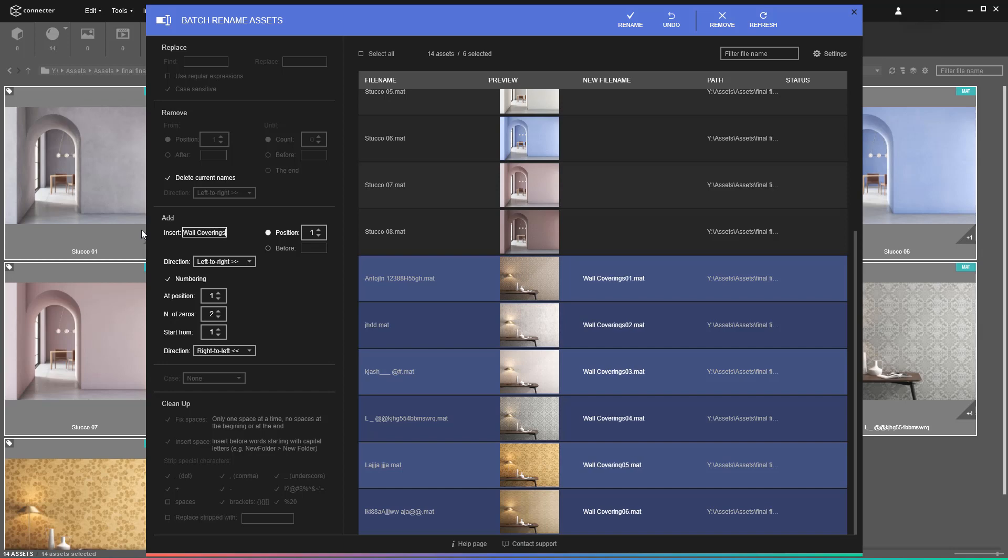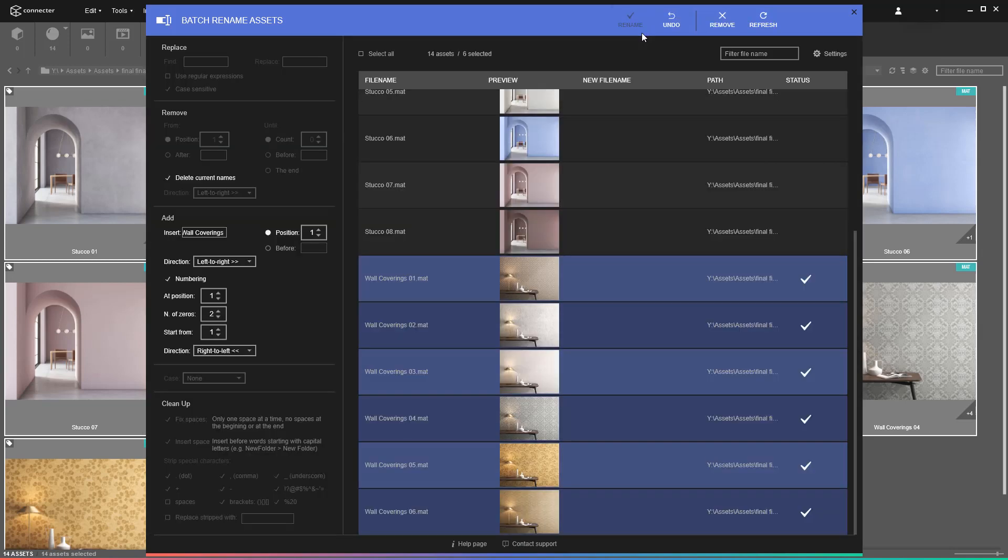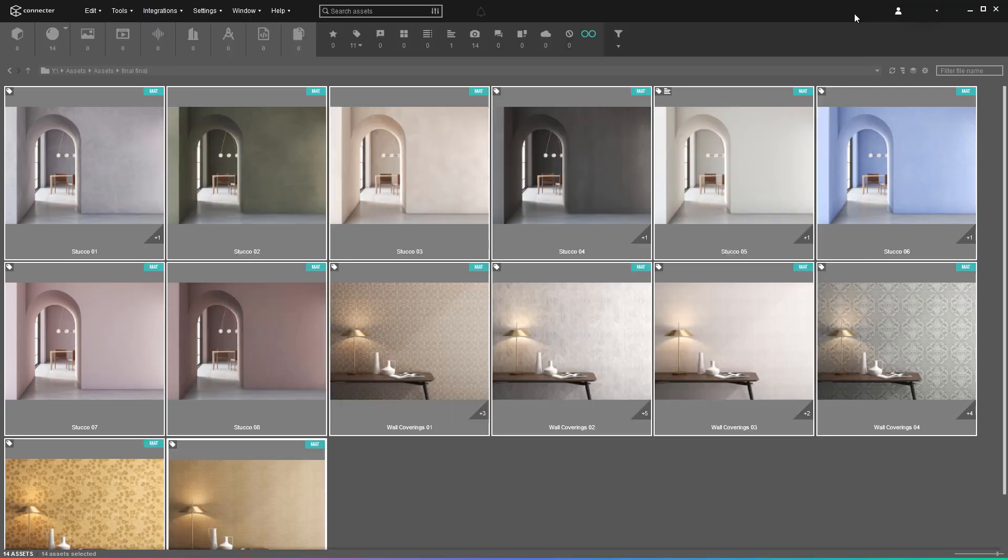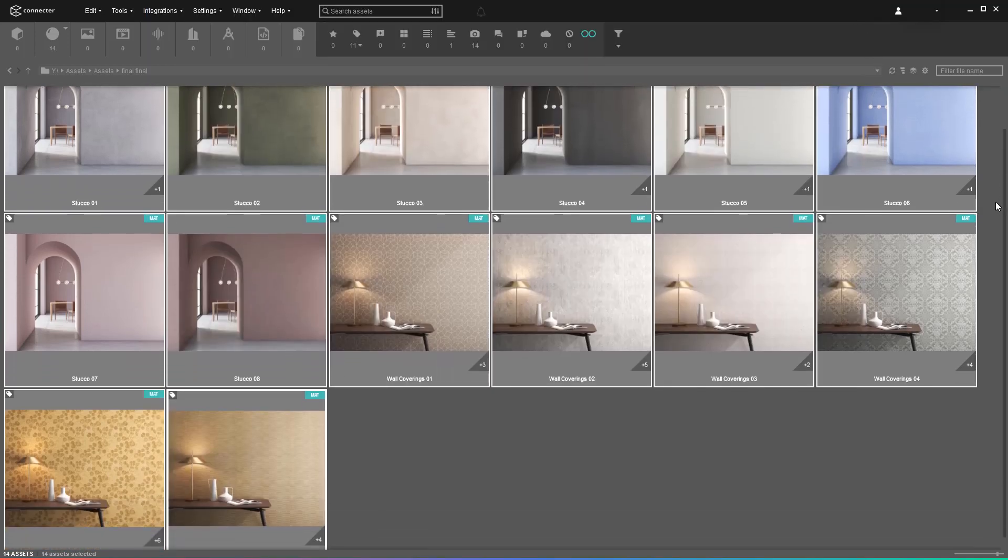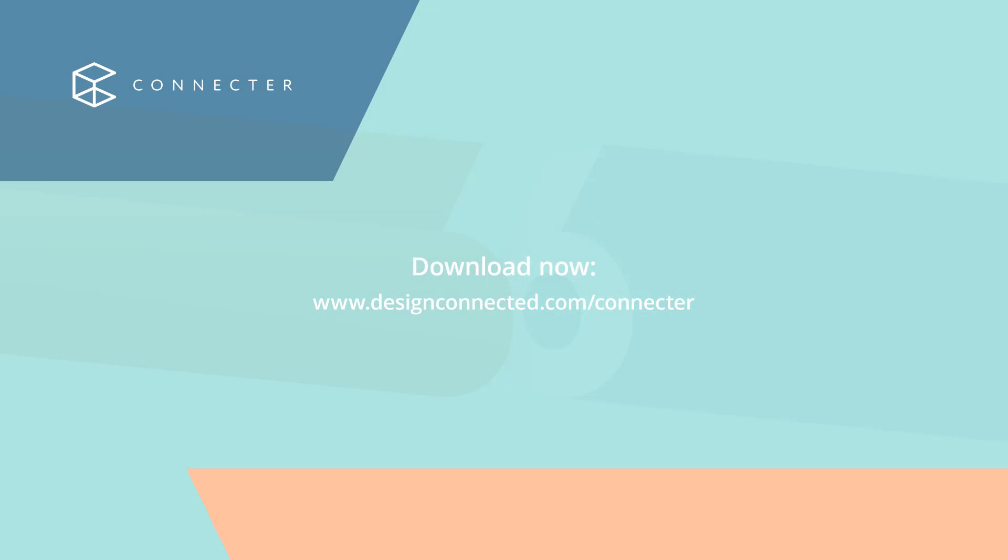Now that all new assets are following consistent naming patterns, you can organize them easily and continue with your daily tasks. And thanks to Connector's batch rename tool, your coffee should still be hot. Follow us for more tips and convenient workflows about Connector.